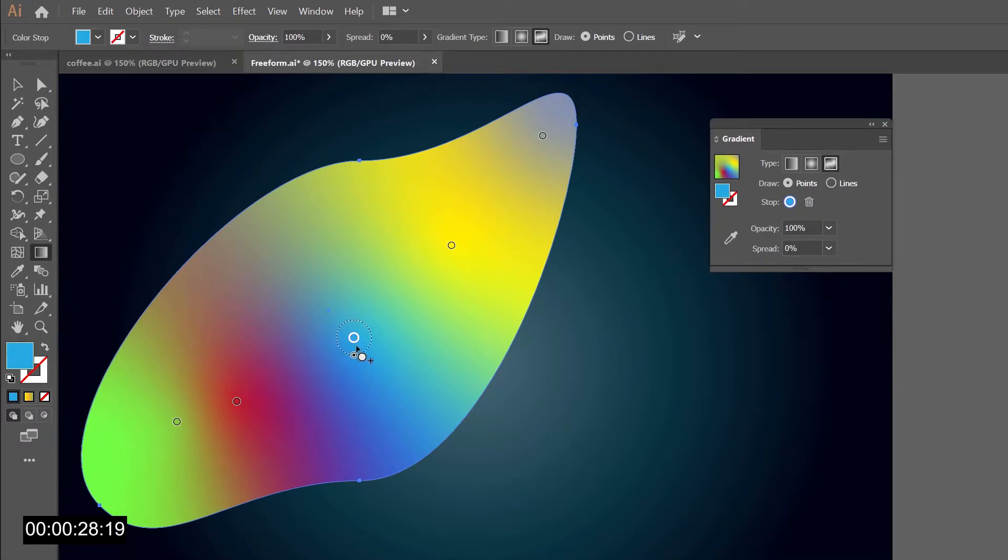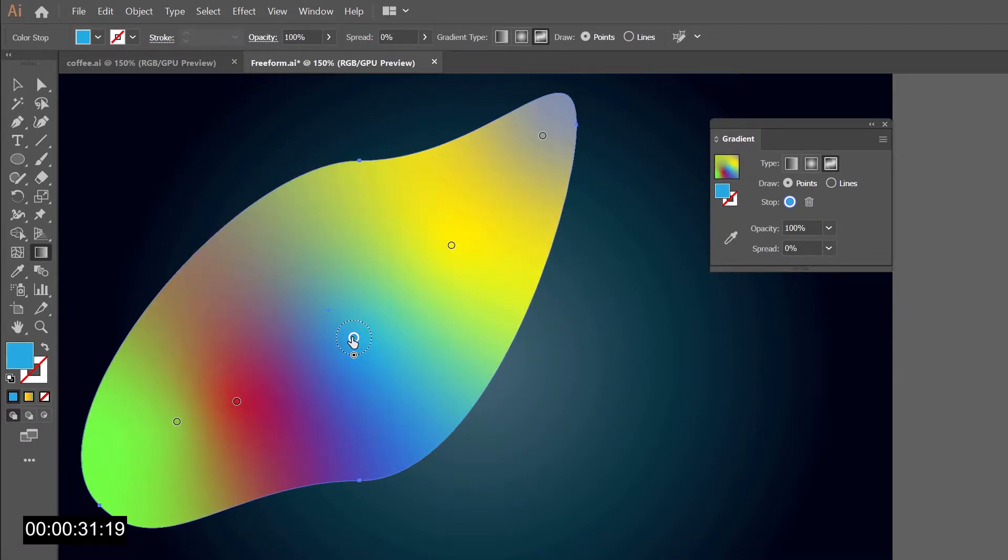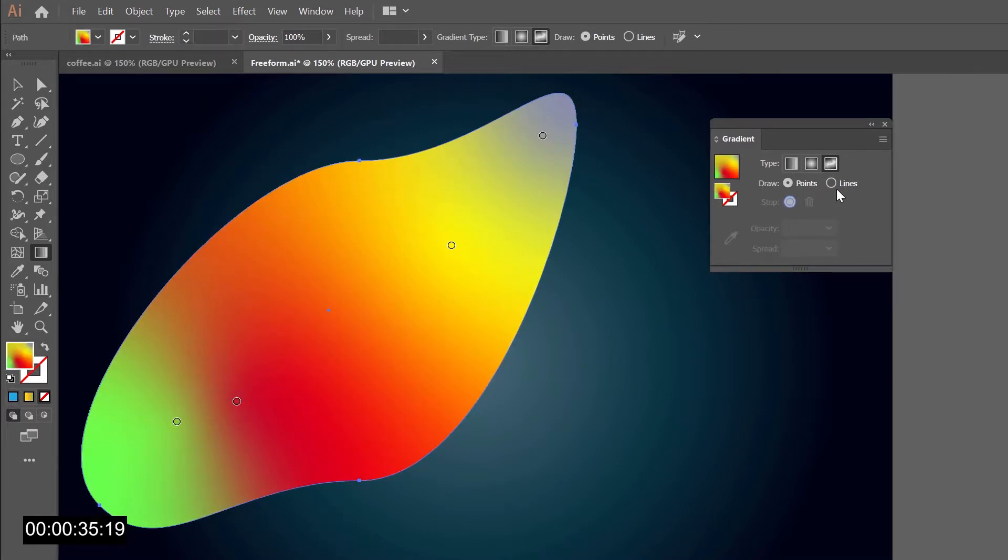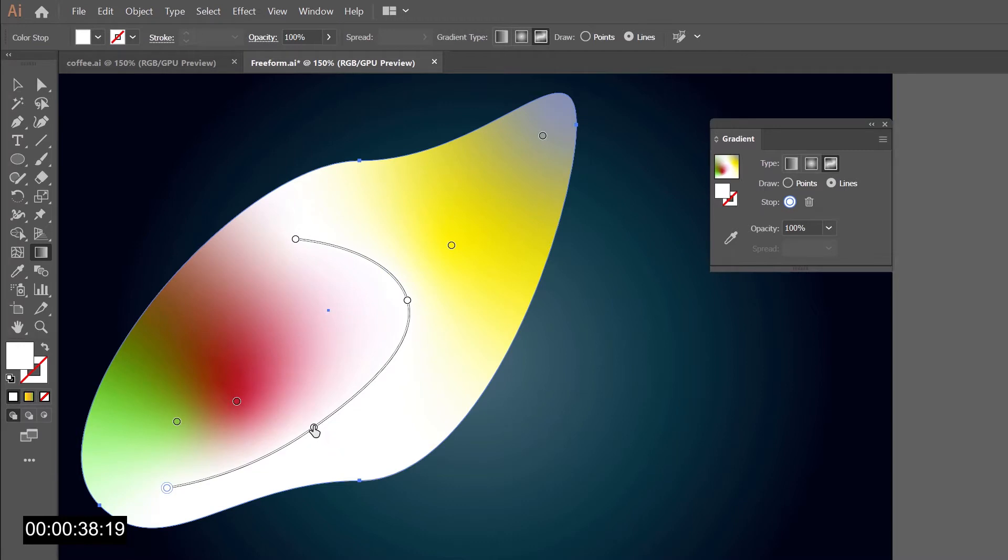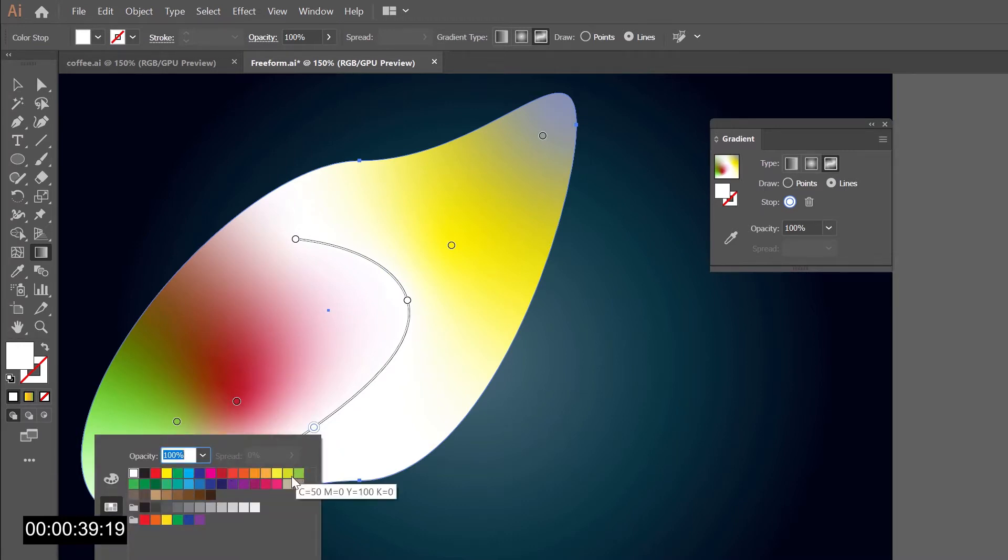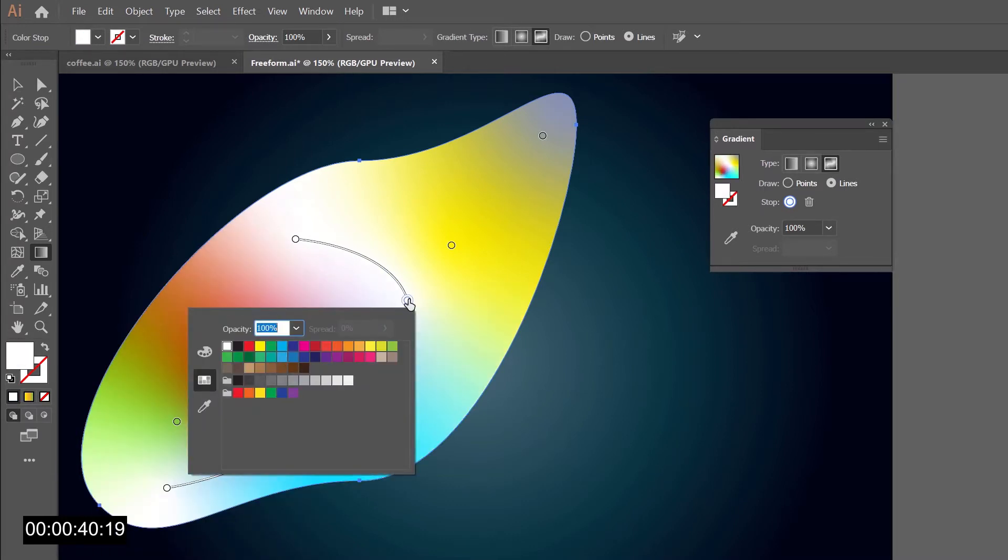We can add points and even define their influence area with this circle here. To remove a point we can simply move it away. We can also add gradient lines connected between dots.